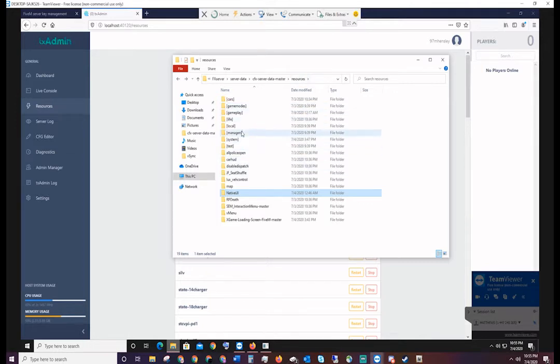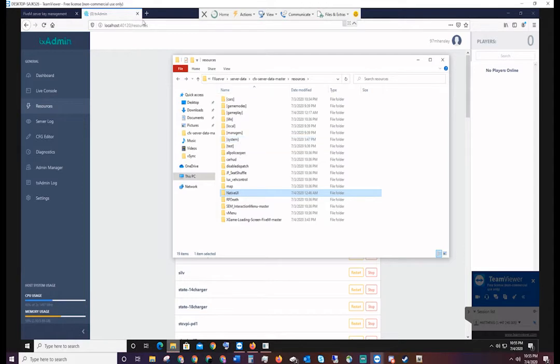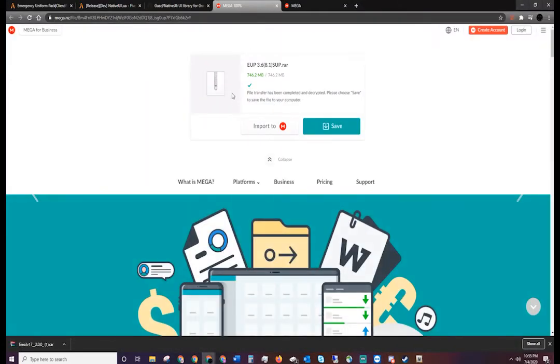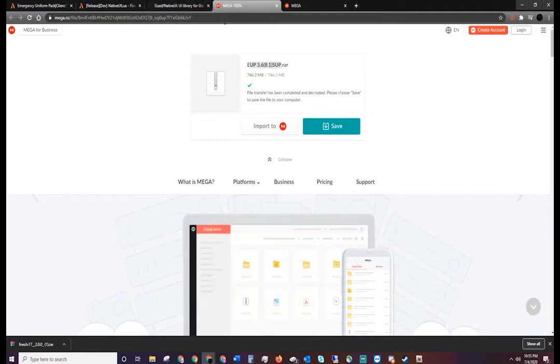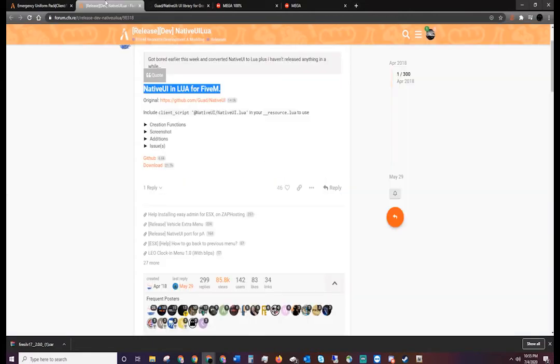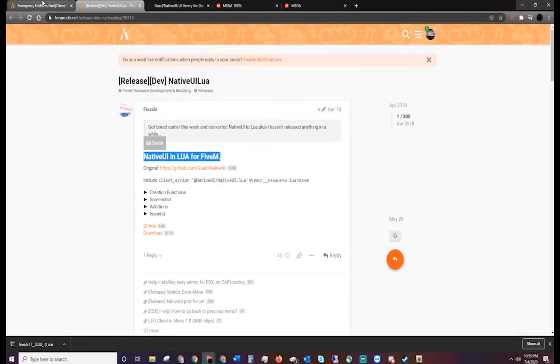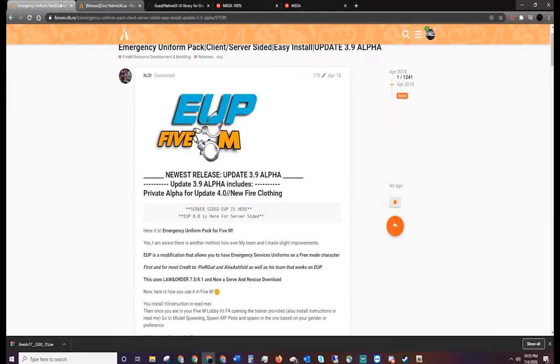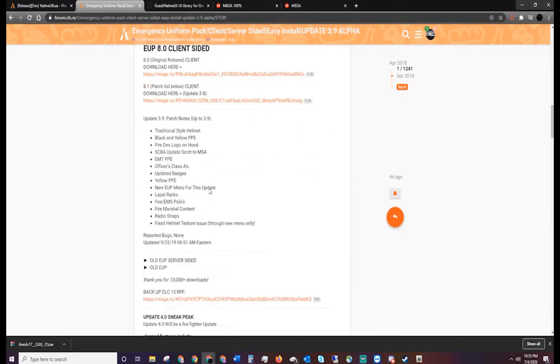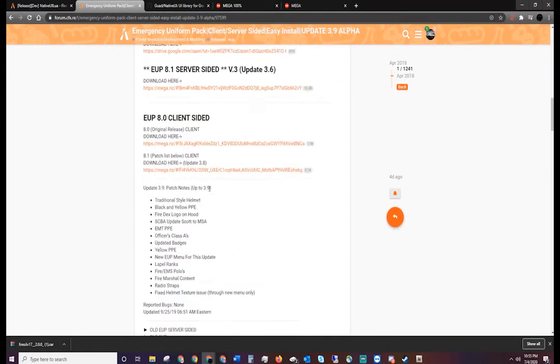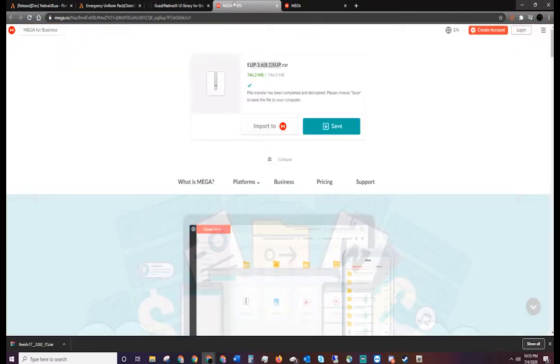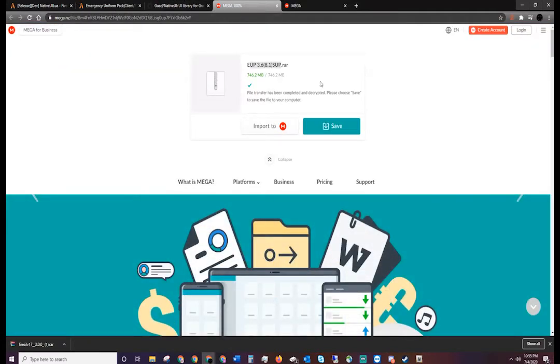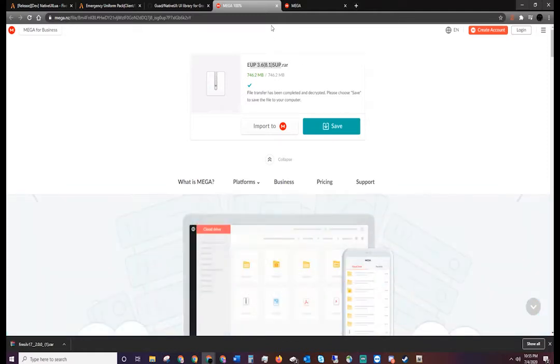The next thing we're going to do is minimize this and then download this EUP 3.6, update 8.1. I will drop this link in the description because if you look on 5M's website, you can see there are multiple versions and some have been taken down. This is the one I've actually found as of today, July 4th, that functions the best with the menu that they currently have released on 5M's website. So I'll post that in the description so you guys have it.